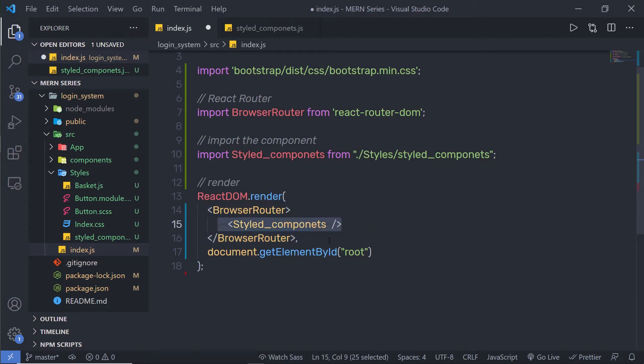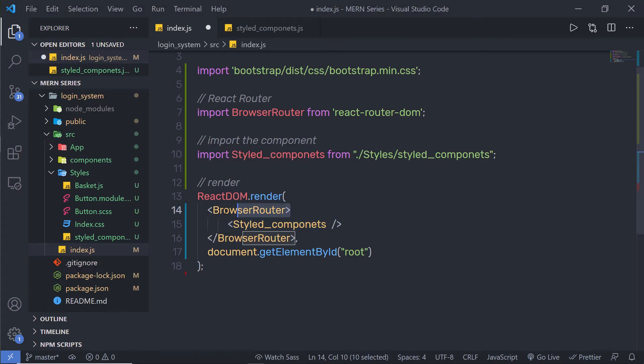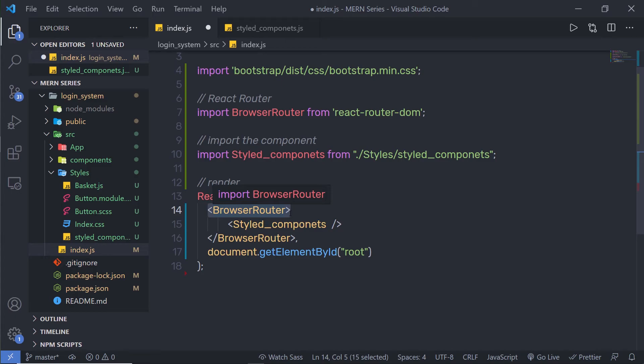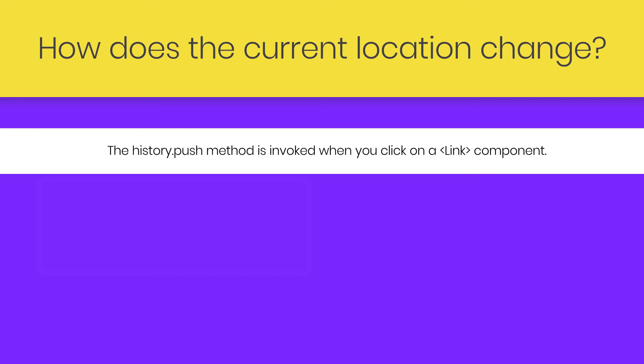Let's look at what that means. As I said, Browser Router uses the HTML5 History API. The history library lets you easily manage session history anywhere JavaScript runs. The history object contains the URLs visited by the user. Each router component creates a history object that keeps track of the current location and also the previous locations in the stack. When the current location changes, the view is re-rendered. But how does the current location change?